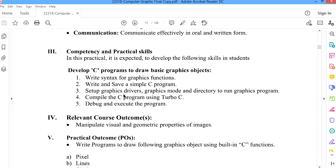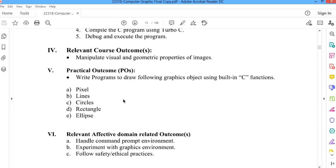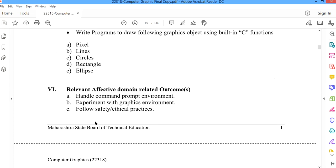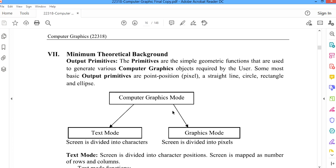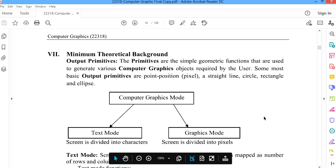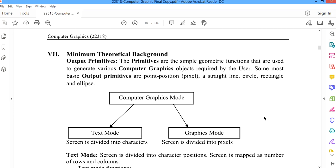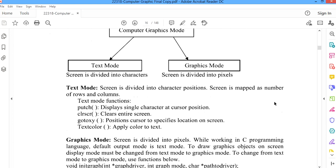The core competency is to write the syntax of the graphic functions, save the program, compile it, and run it. The inbuilt graphic functions include: put pixel to draw a pixel, line to draw a line, circle, rectangle, and ellipse. The minimum theoretical background required is knowing the different primitives — pixel, straight line, circle, rectangle, and ellipse. As far as computer graphics mode is concerned, there are two modes: text mode and graphic mode. If the screen is divided into characters, it is text mode.